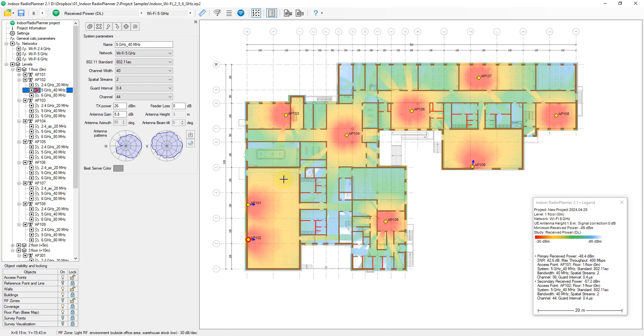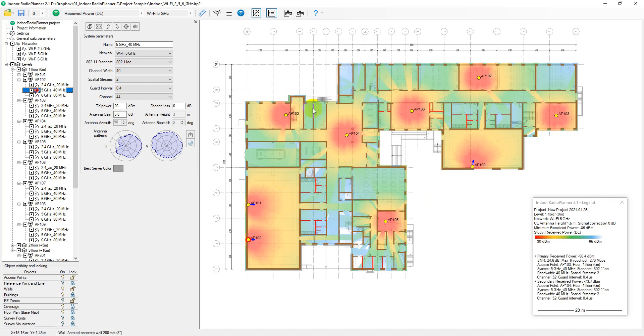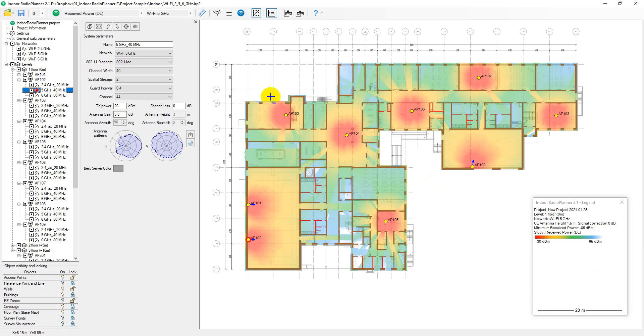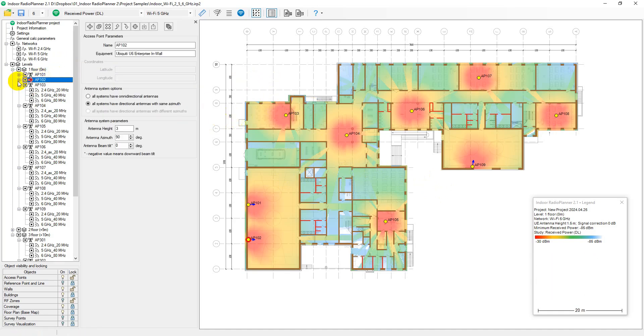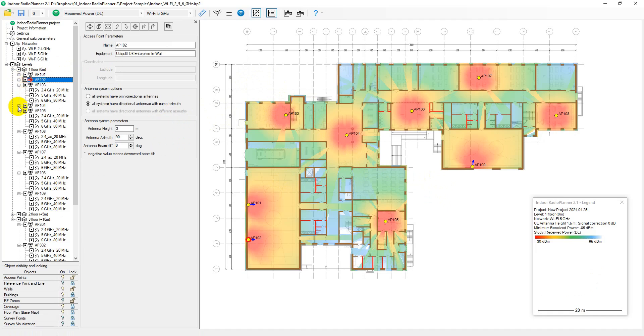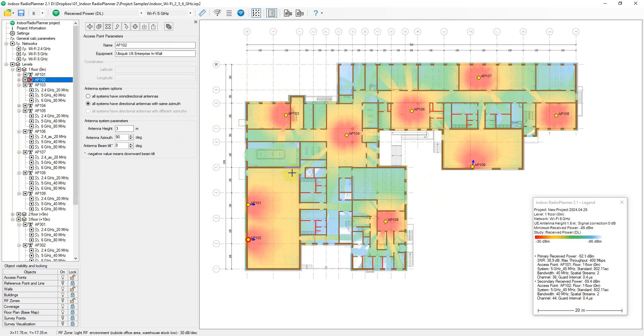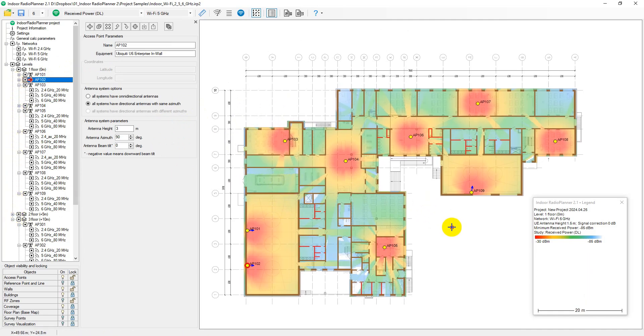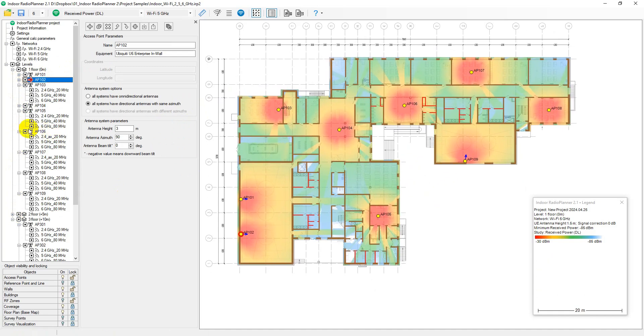this type of project allows you to predict detailed coverage on different floors, taking into account individual parameters, such as signal loss through internal walls, RF zones of different rooms, as well as losses through floor slabs.